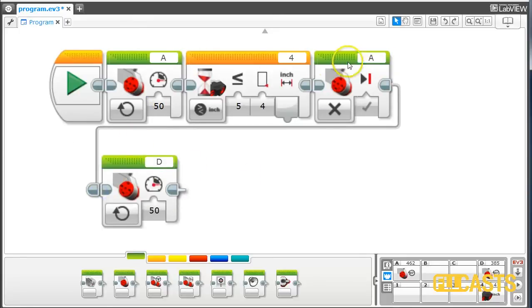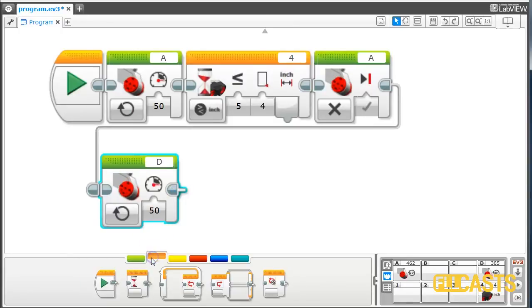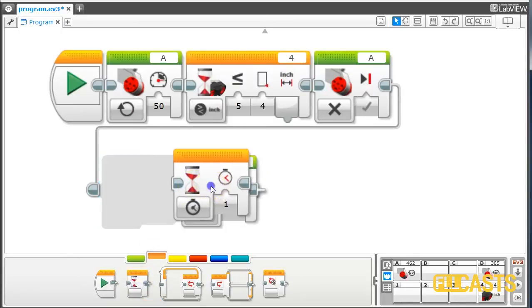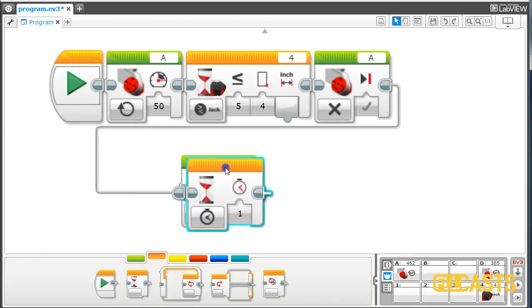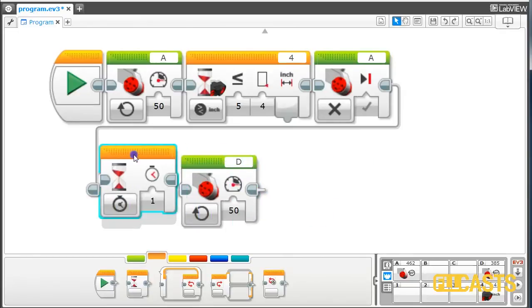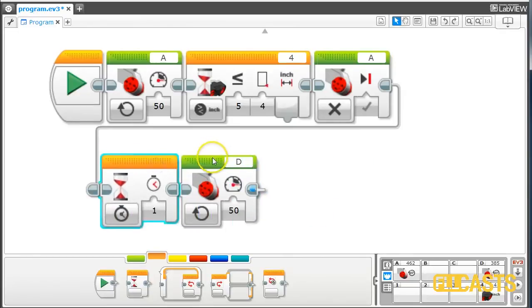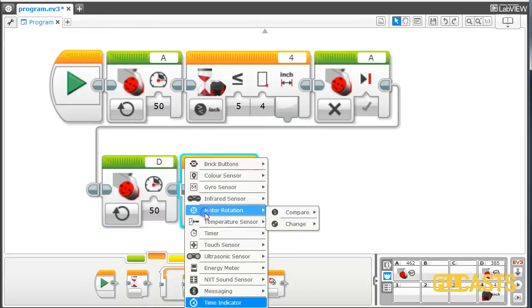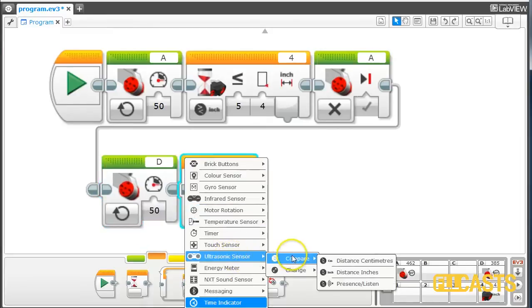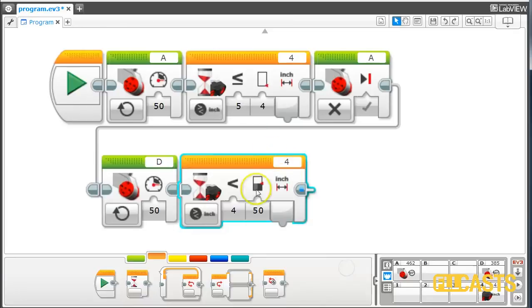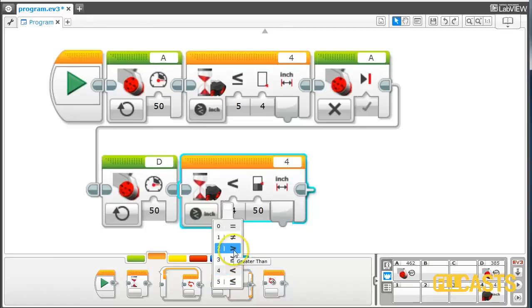Start motor A until we see something equal to or less than 10 centimeters. Then start motor D that will move the robot away from the border until the ultrasonic sensor detects distance in inches that is greater than 4 inches.